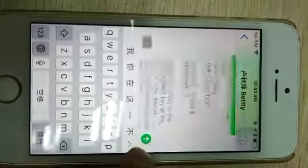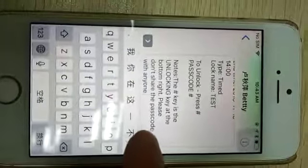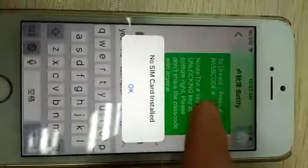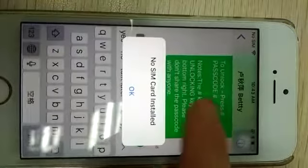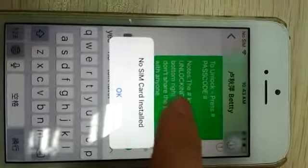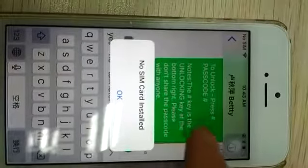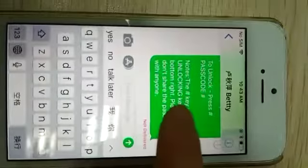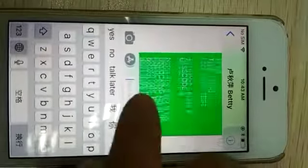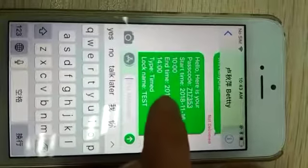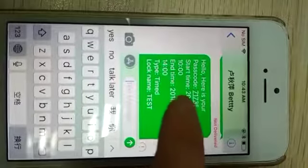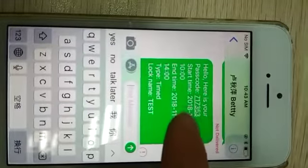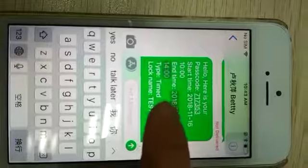You can see, to unlock pass, here is your passcode, 717. And the start time and end time also in the message.